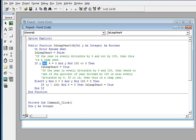Using the modulus operator: if Y mod 4 equals 0 and Y mod 100 is not equal to 0, then IsLeapYear is set to true. If the year is evenly divisible by 4 and also by 100, then we check if the quotient of the year divided by 100 is also evenly divisible by 4 — if it is, then it is a leap year.